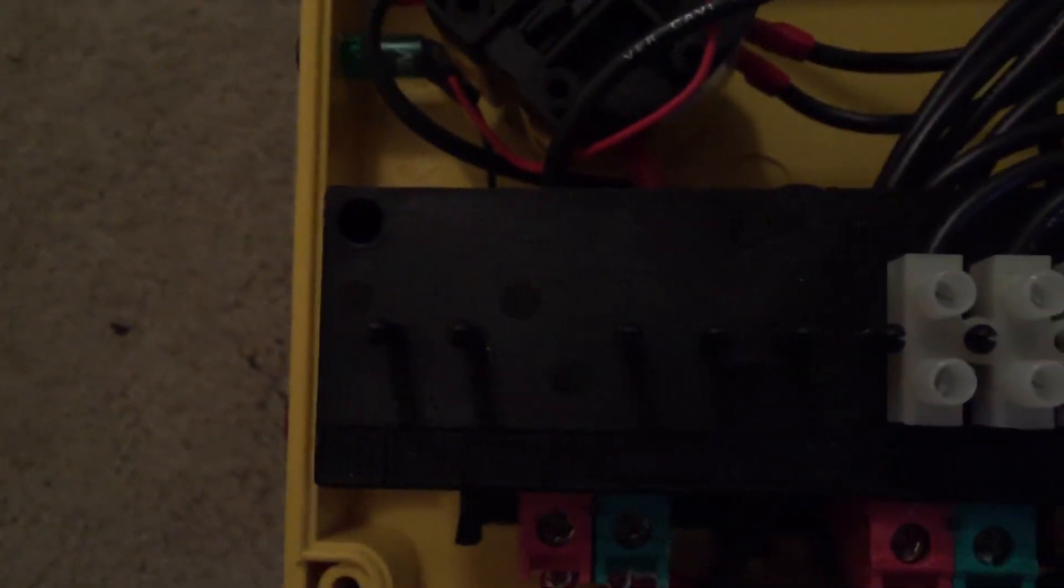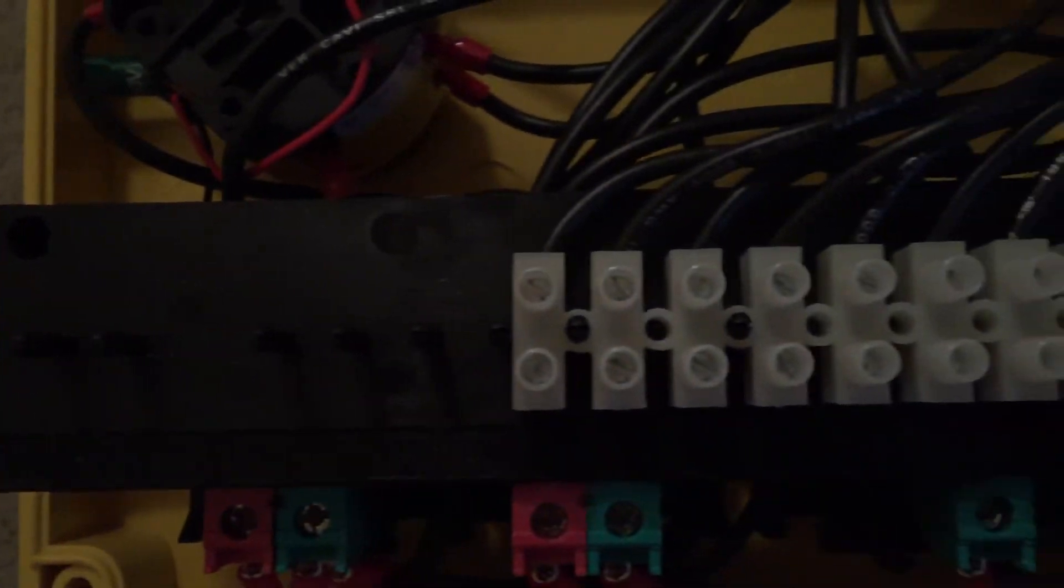Maybe it looks like it could have more of these inputs for wires. But it only goes up to number 12. I don't think it's going to show up on camera, the numbers.